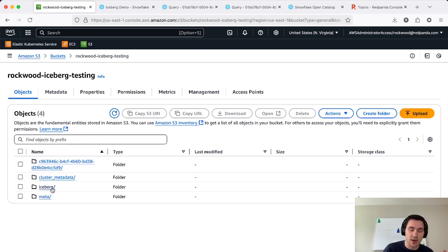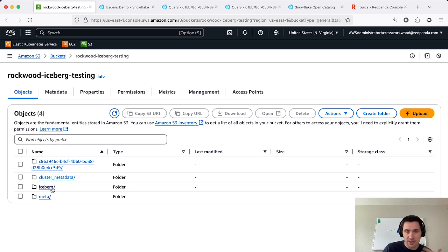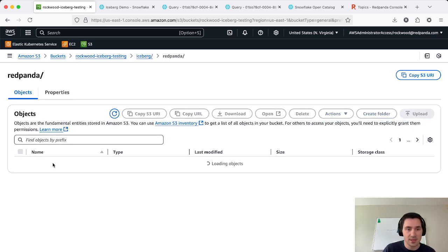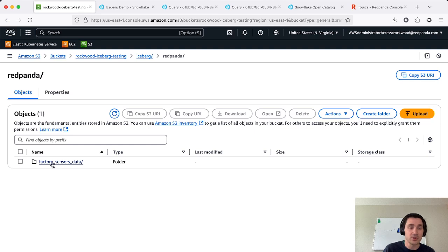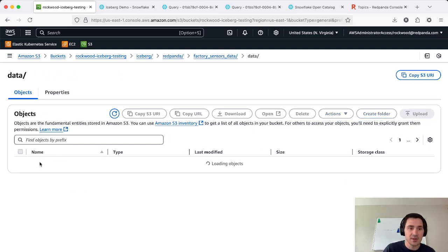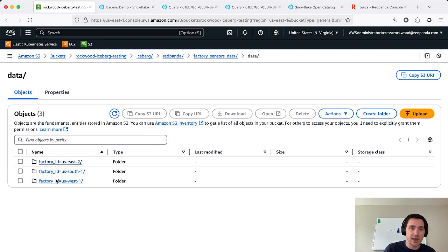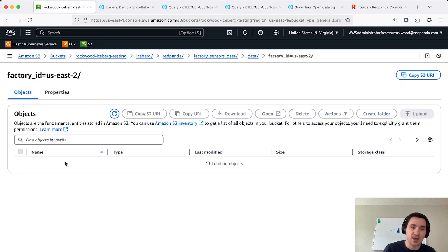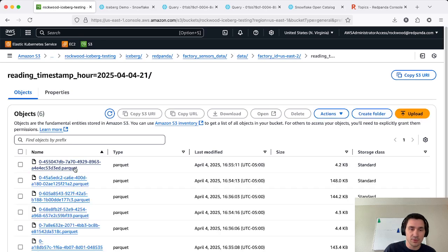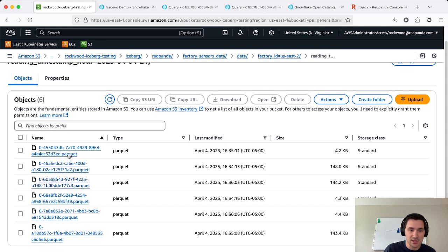And this is useful for ad hoc queries, or if you want to hook up other tools that can directly read these files from S3, like DuckDB, for example, you can do that. So we have here our factory sensor data, and we have each of these factories, which are that first partition key that we have, and our second partition key, we have the hourly timestamp here.